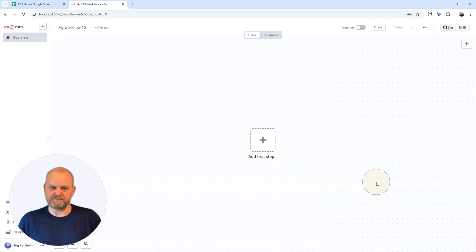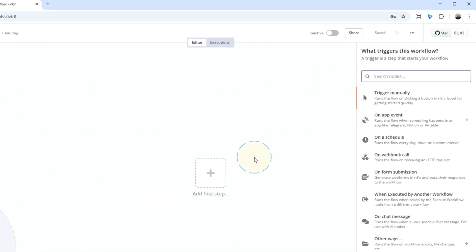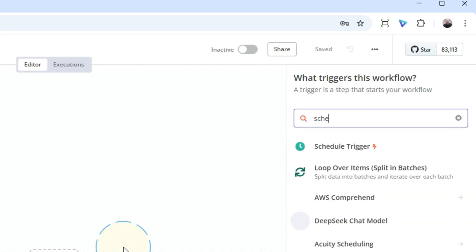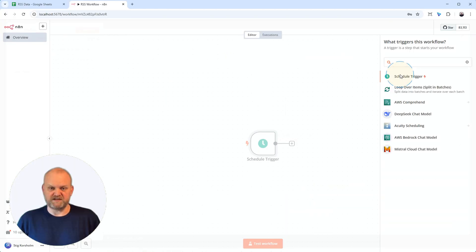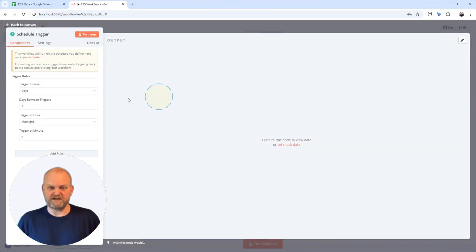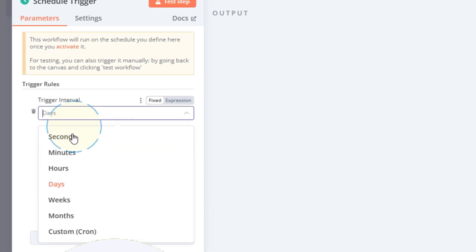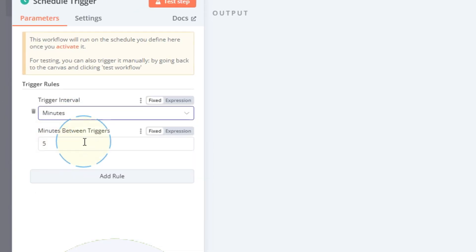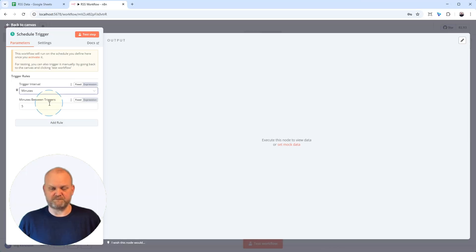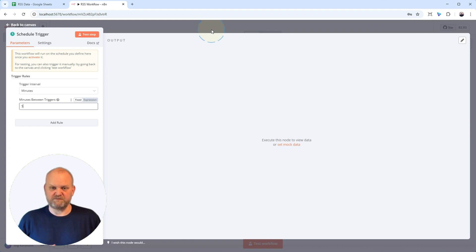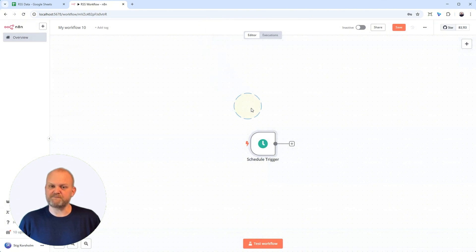Click the plus, search schedule and add the schedule trigger. For the mode, we'll select Minutes. In the minutes between triggers, let's use five. Remember to adjust to what makes sense for your workflow. This means run every five minutes, based on the workflow timezone we just set. Okay, schedule ready.